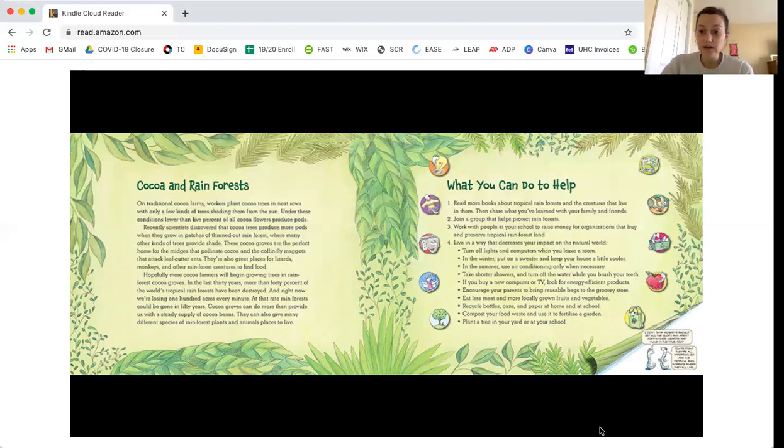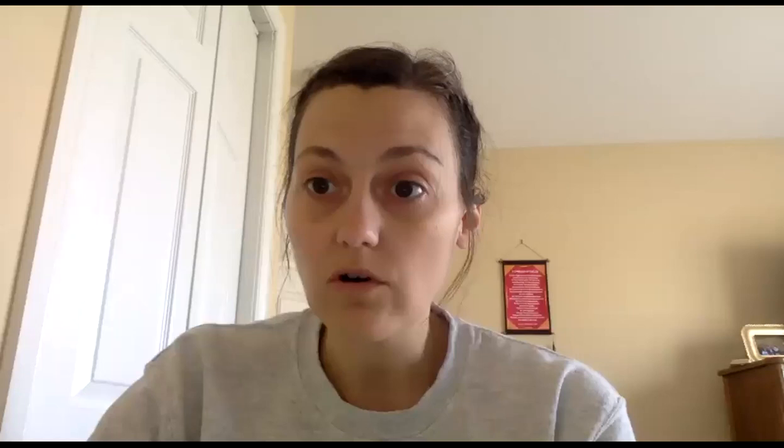Thank you for joining me and learning more about cocoa beans and the rainforests and the ways that we can work together to make sure that our Earth stays very healthy. I'll see you next time!